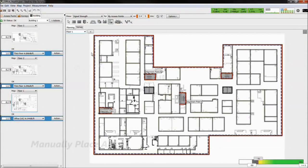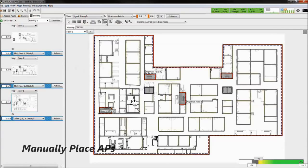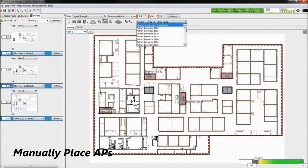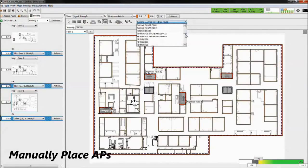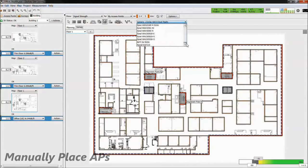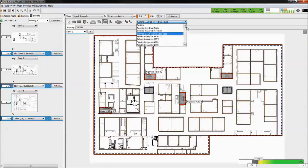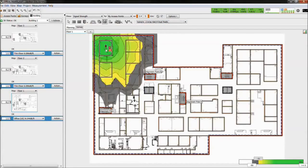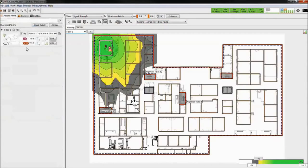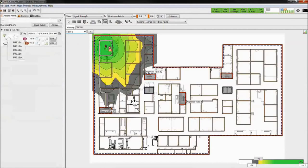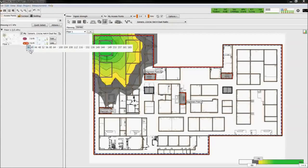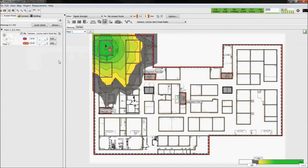There are two methods to place access points. First, we can manually place access points on the floor plan. In ESS, we have almost every AP make and model, and the new ones are added regularly. On the access point sidebar, you can adjust the 802.11 protocol, channel number, channel bandwidth, and more.